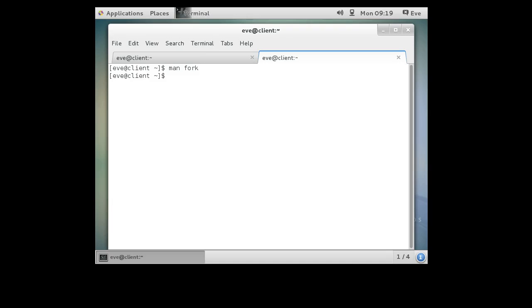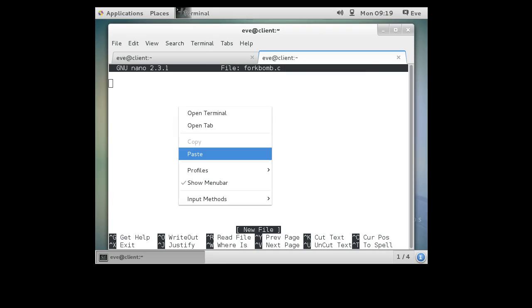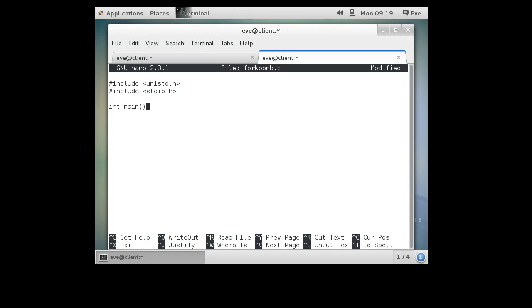So we'll do nano forkbomb.c and we will paste in this thing right here. And we'll go ahead and add a few extra libraries because we like to, stdio.h, and then we'll make our program. So int main and we don't really need to pass anything because it doesn't matter.